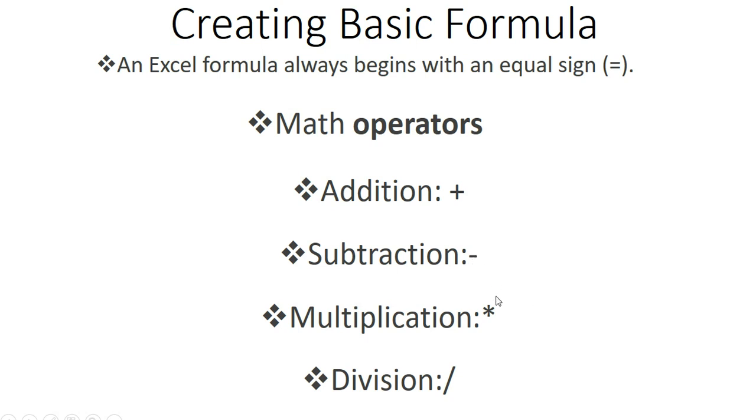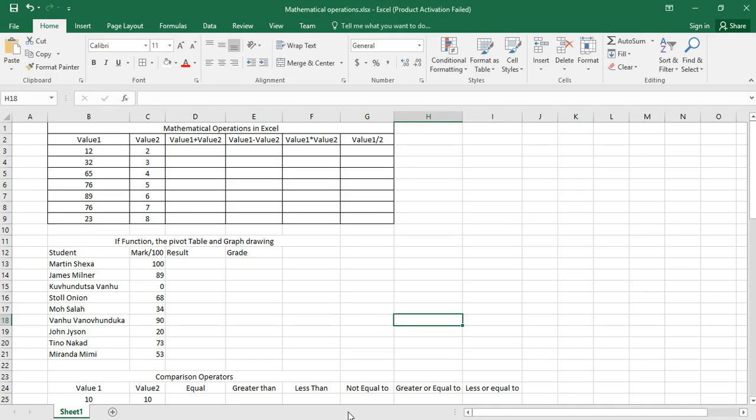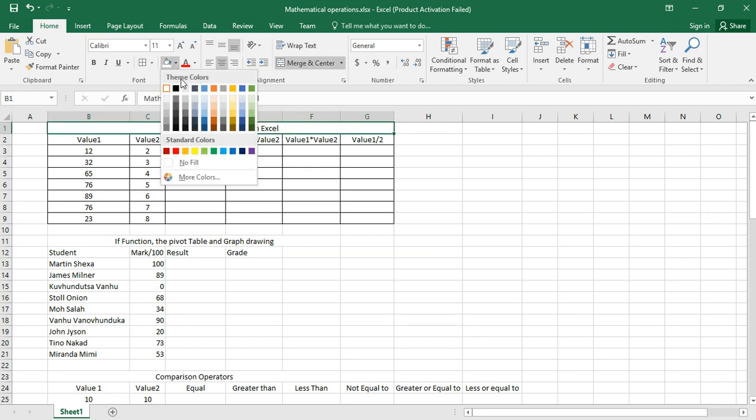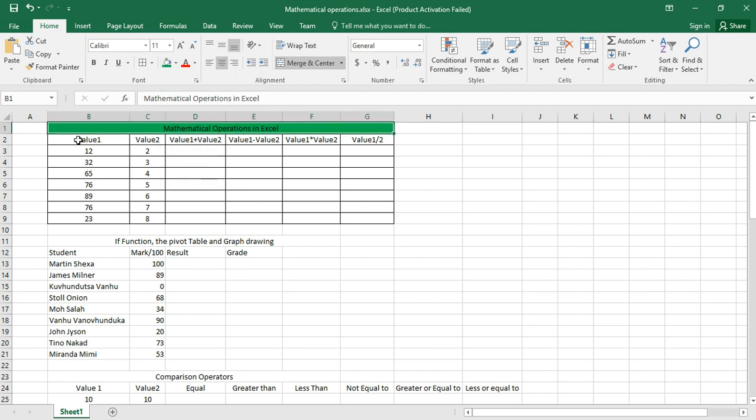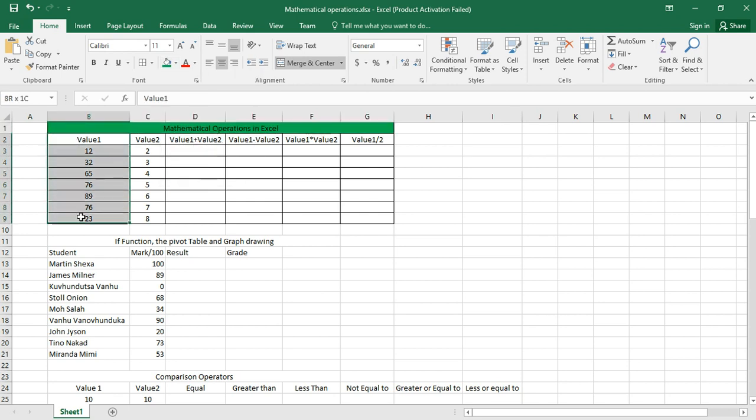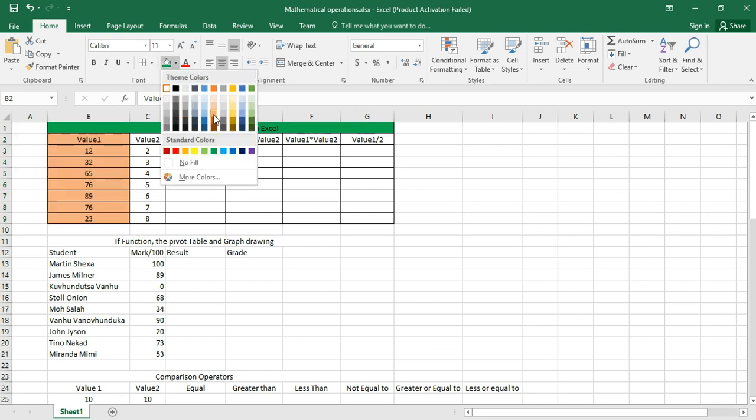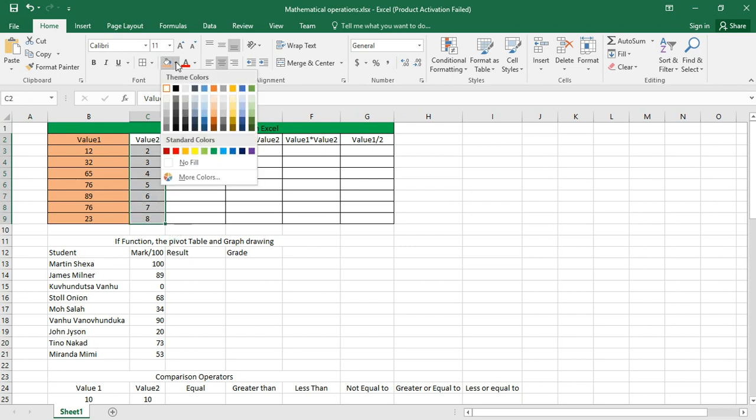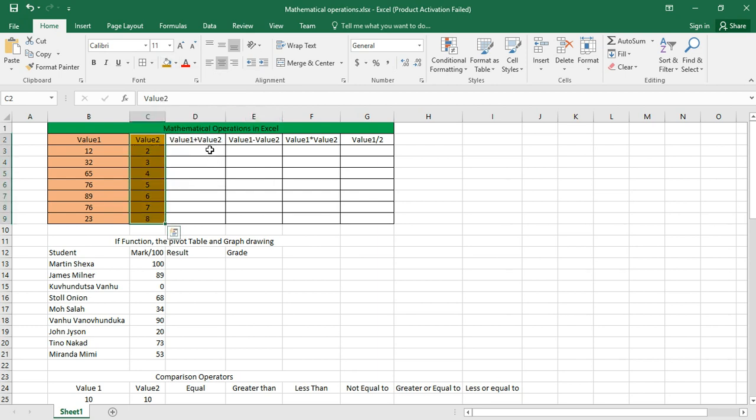This is the operator that we use to do addition, subtraction, multiplication, and division. Let's go to the practical side. Here I have a table with several columns: column B for value 1, column C for value 2, and the heading is mathematical operations in Excel. I want to have this column colored in green.